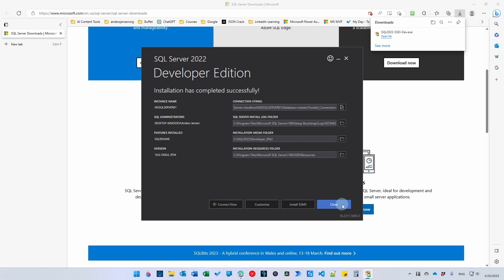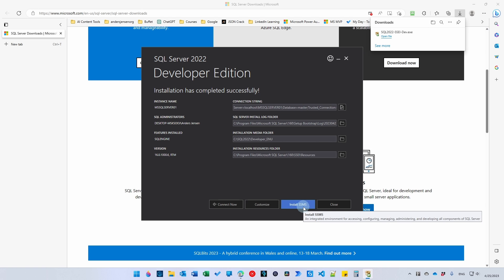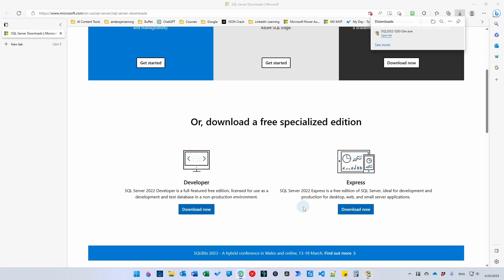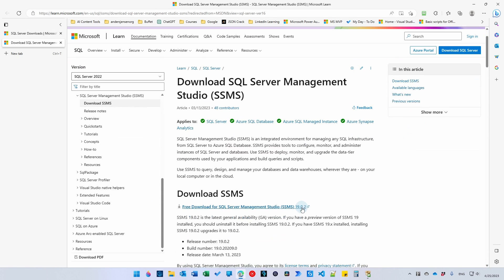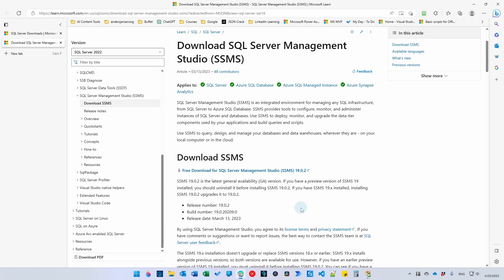That's it. And now we will install the SQL Server Management Studio. So here you click Install SSMS. Scroll a little bit down here, Download SSMS.